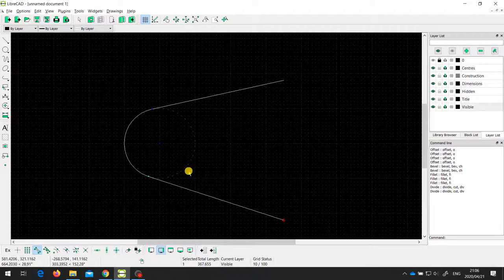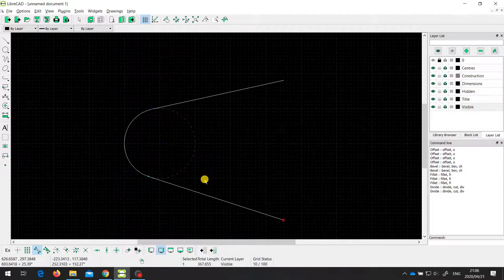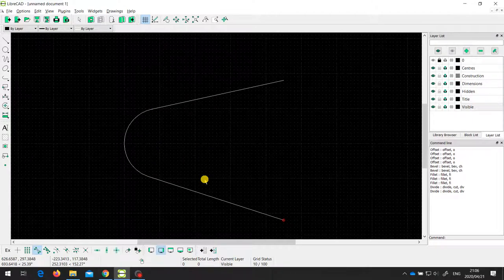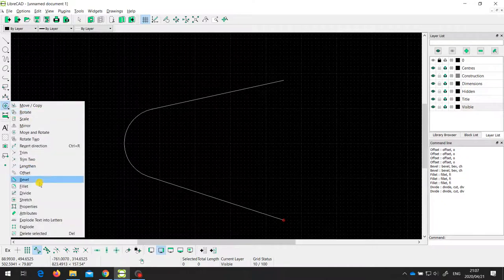If I only want to keep the left-hand arc I can select the right-hand arc and press delete. Now I've got what looks like a fillet. Depending on what you know and where you're measuring from, oftentimes it's easier to draw the circle first, then draw the tangent lines, and then delete the part of the arc you don't want by using the divide tool to split the circle into two pieces and deleting the piece you don't want. So that is the divide tool.